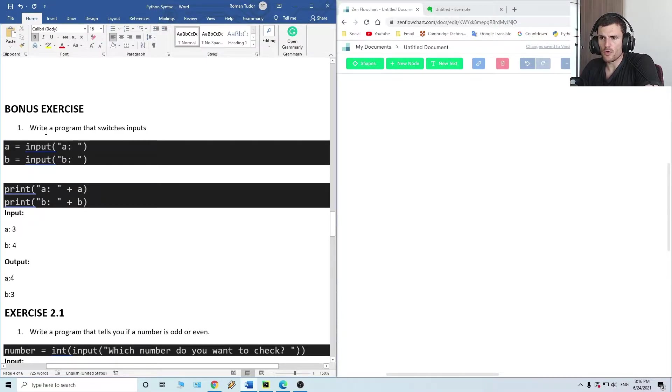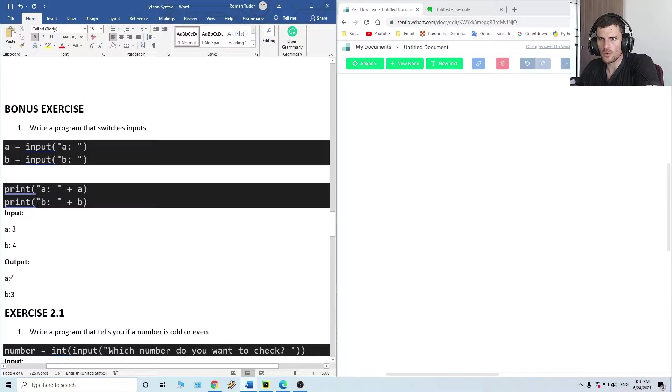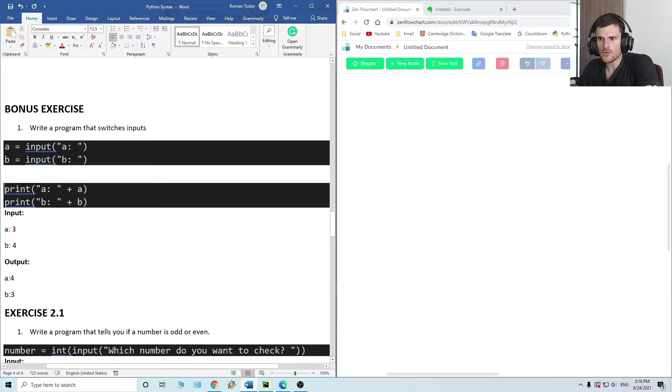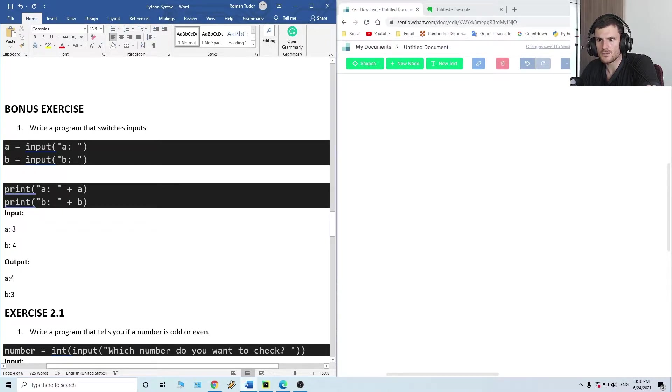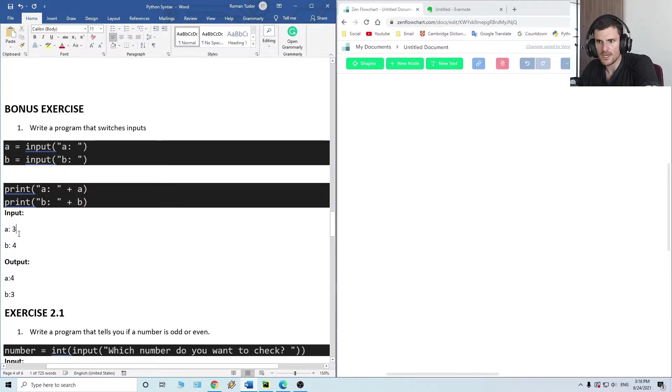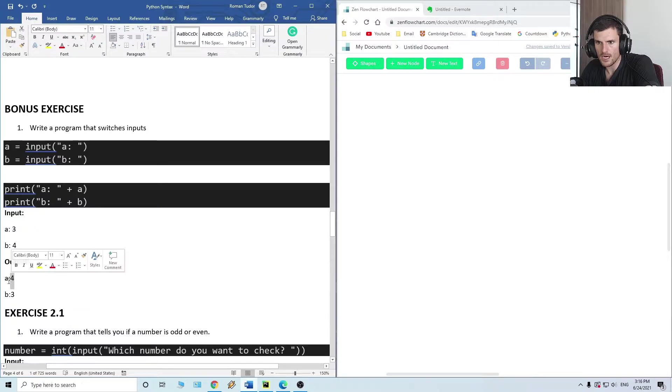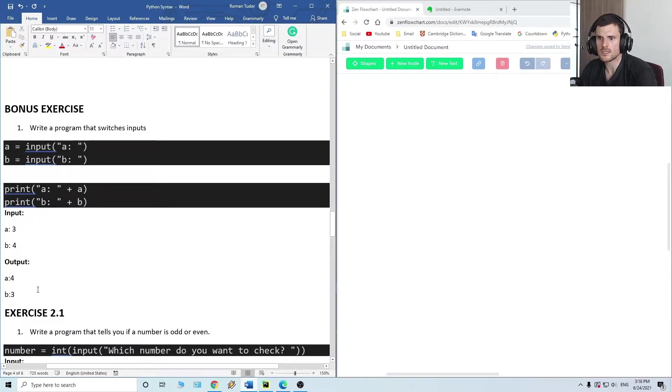We have to write a program that switches inputs. So the input a and input b - it has to print the input a to be b and b to be a. As you see here, a equals 3, b equals 4, and the output is 4 and 3.